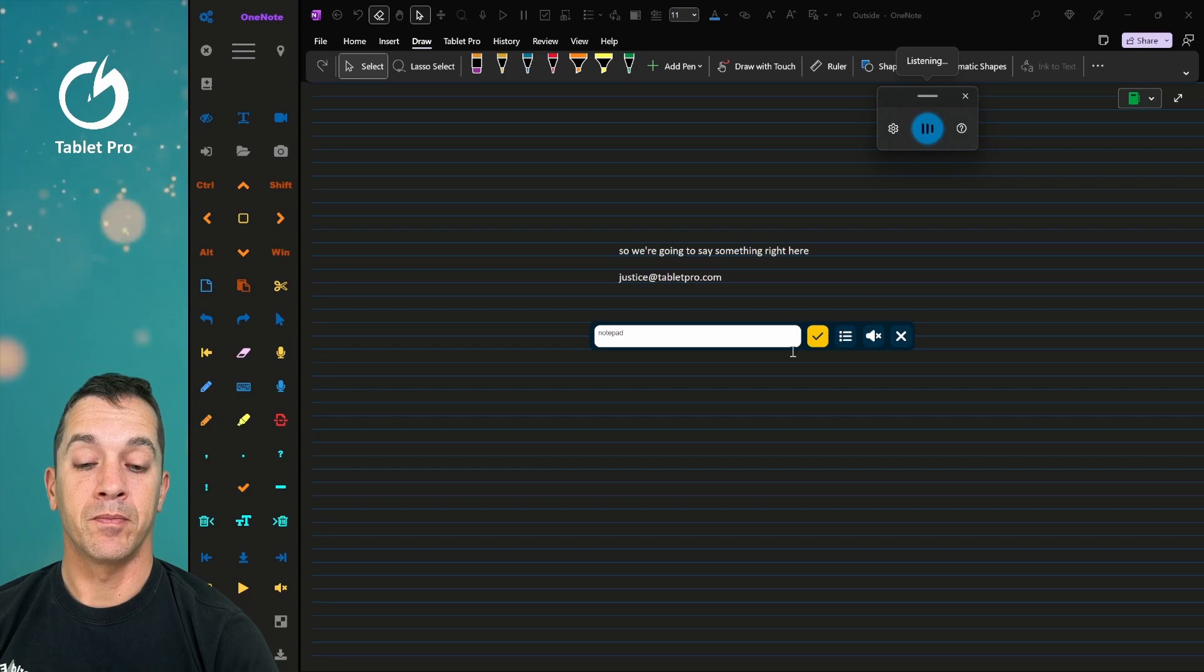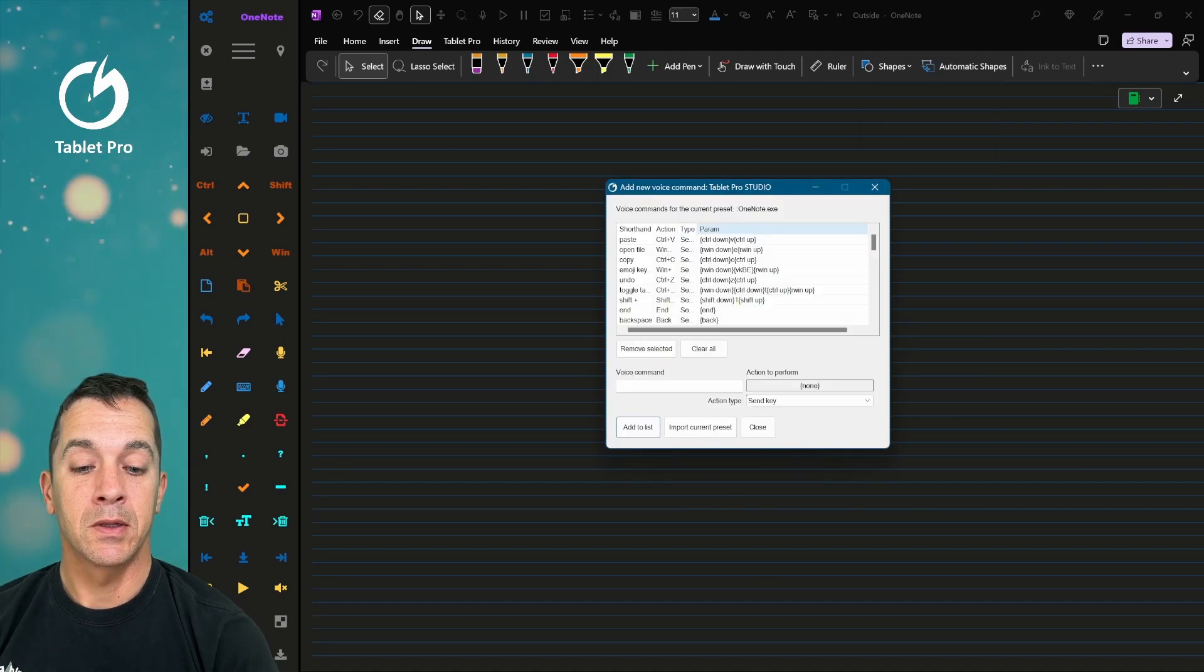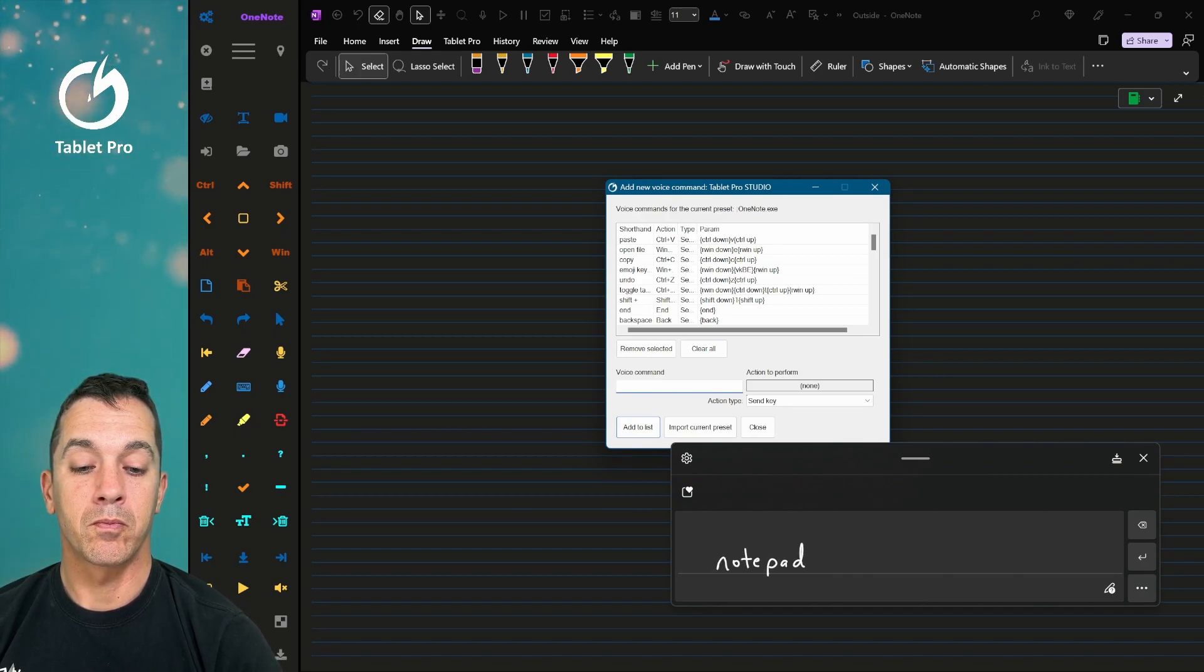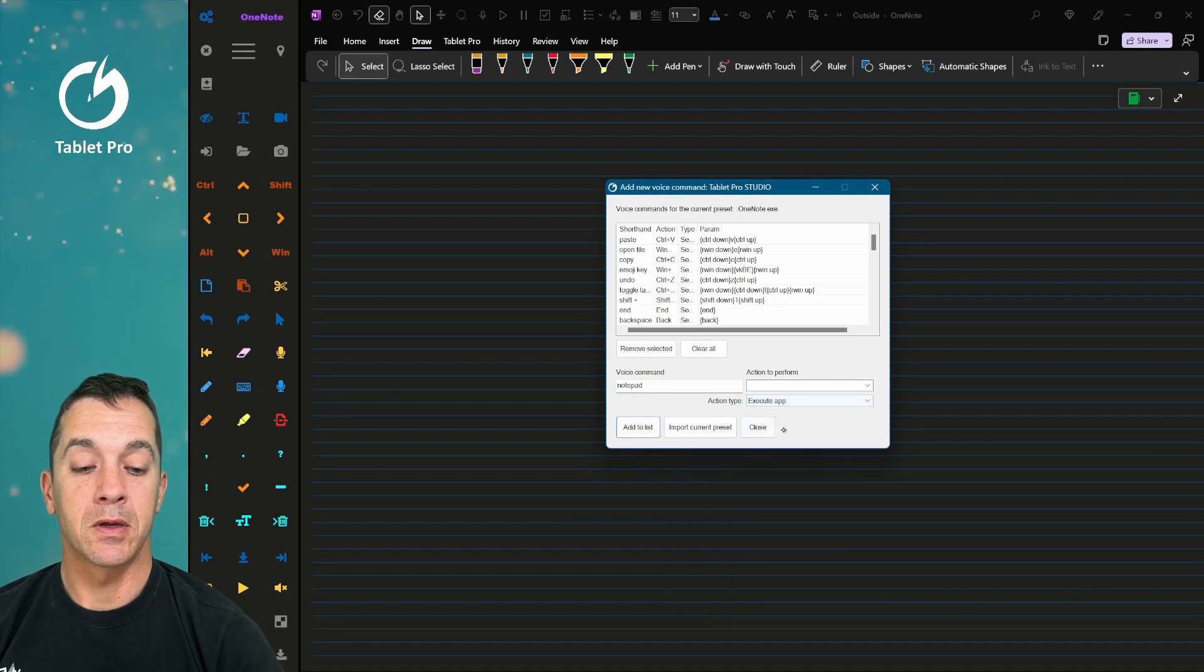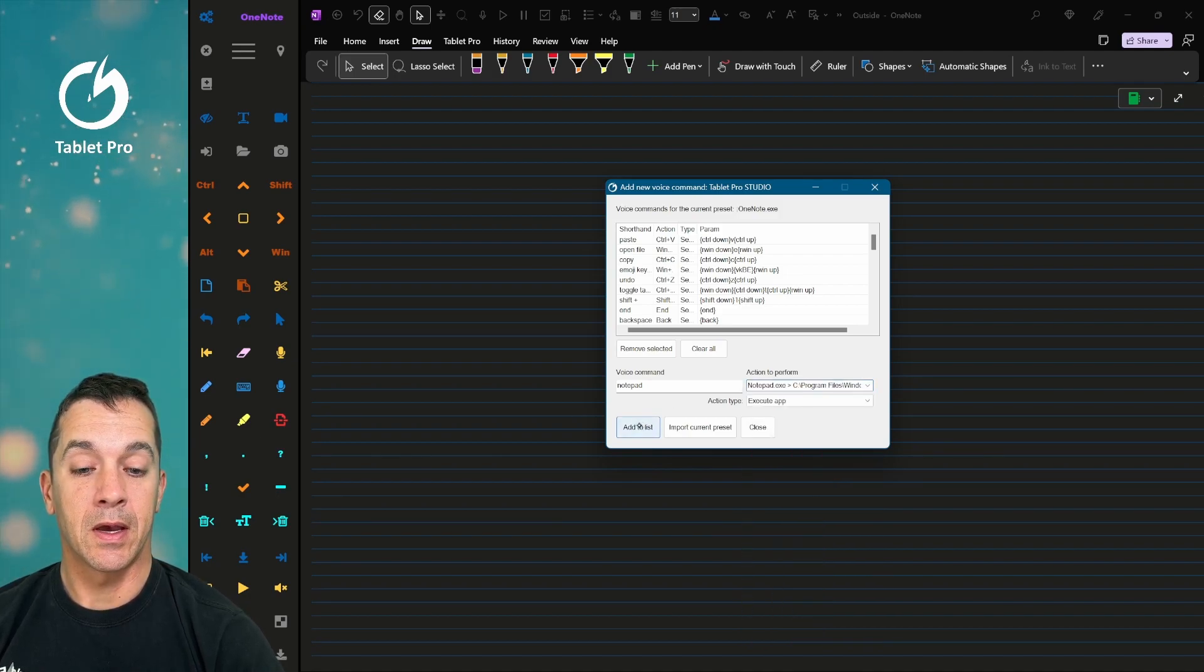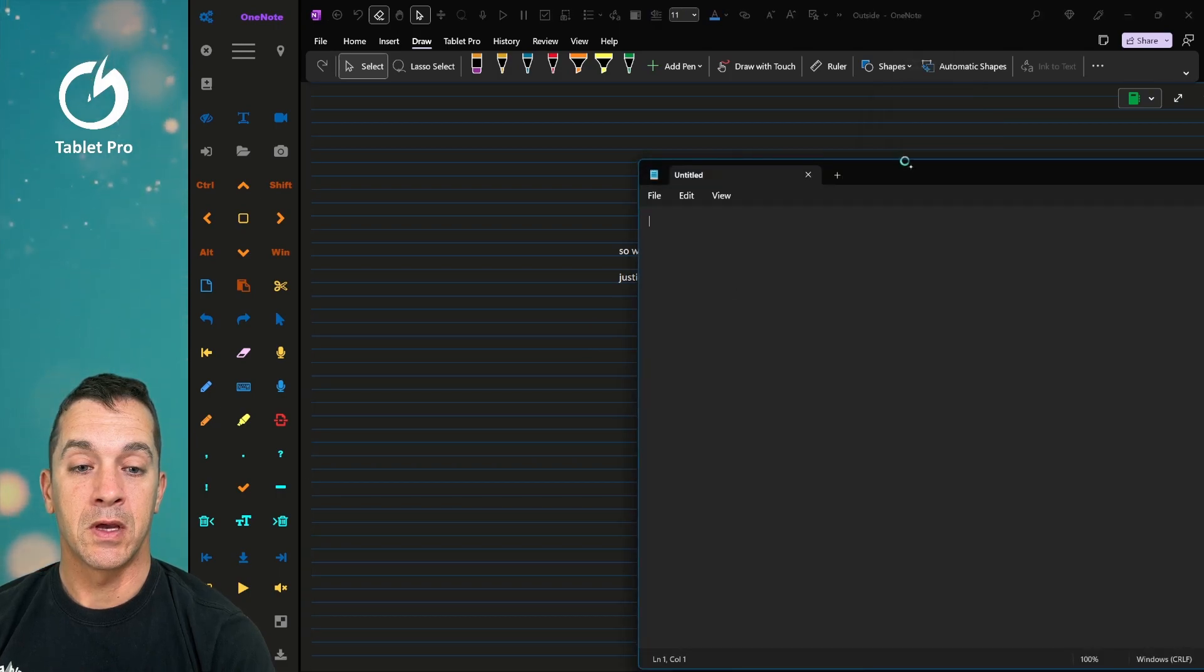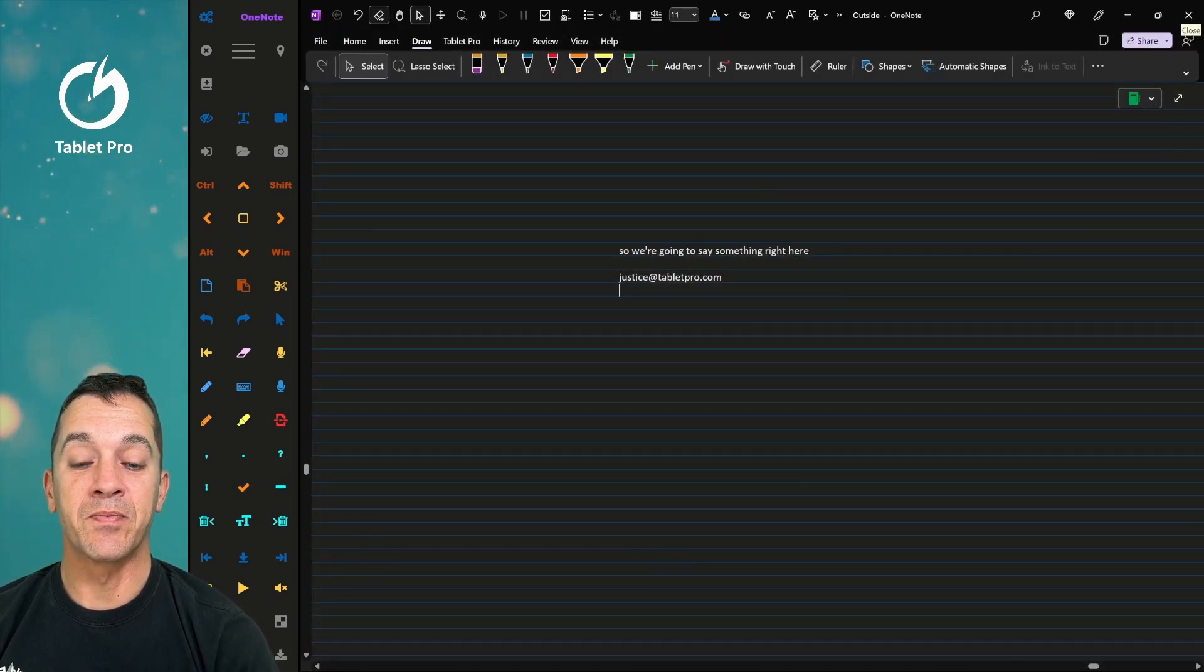Notepad. And that doesn't do anything. So let's make that do something. Let's add an application here. So we're going to choose notepad. Here in the options we're going to choose execute app. Let's find notepad. Notepad exe. Add to list and close. Notepad. And there we have notepad opening up for us. No problem. Really easy.